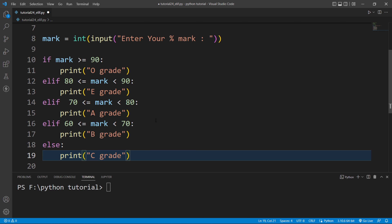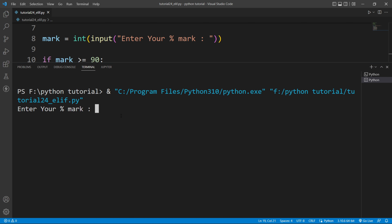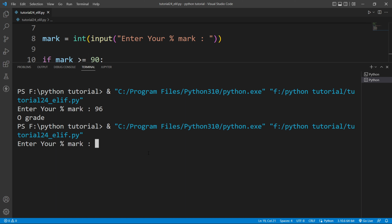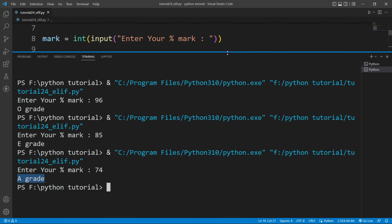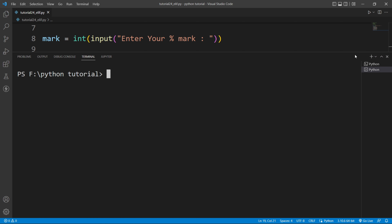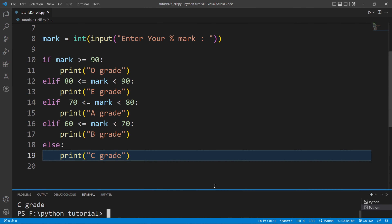That is how the elif statement works in Python. Now if I run this file — if I enter 96 and hit enter, you can see it is printing O grade. If I run it again with 85, it prints E grade. Running with 74 prints A grade. And running with 46 prints C grade.